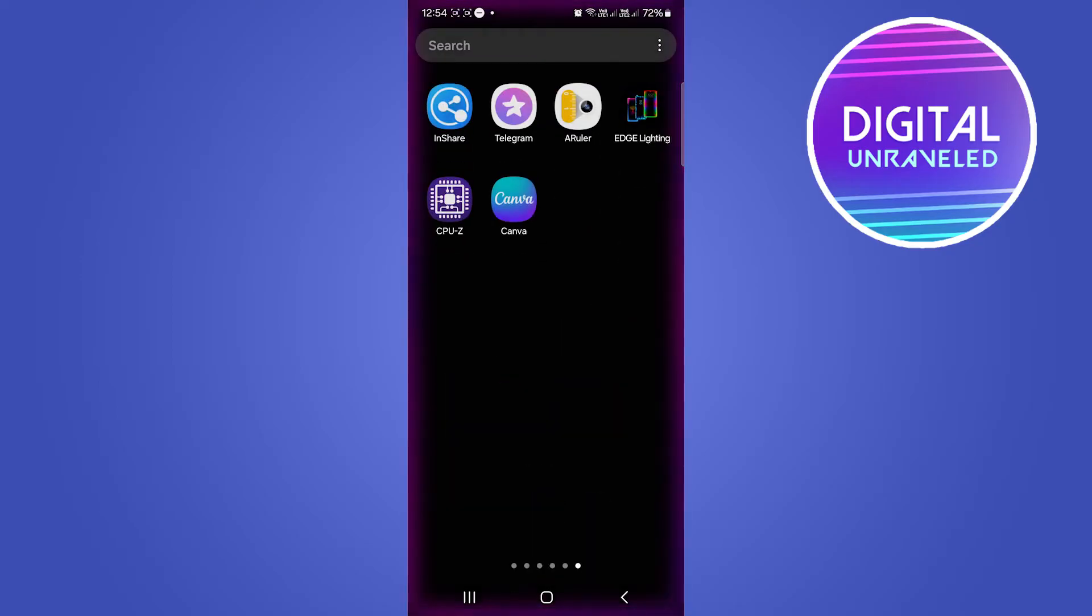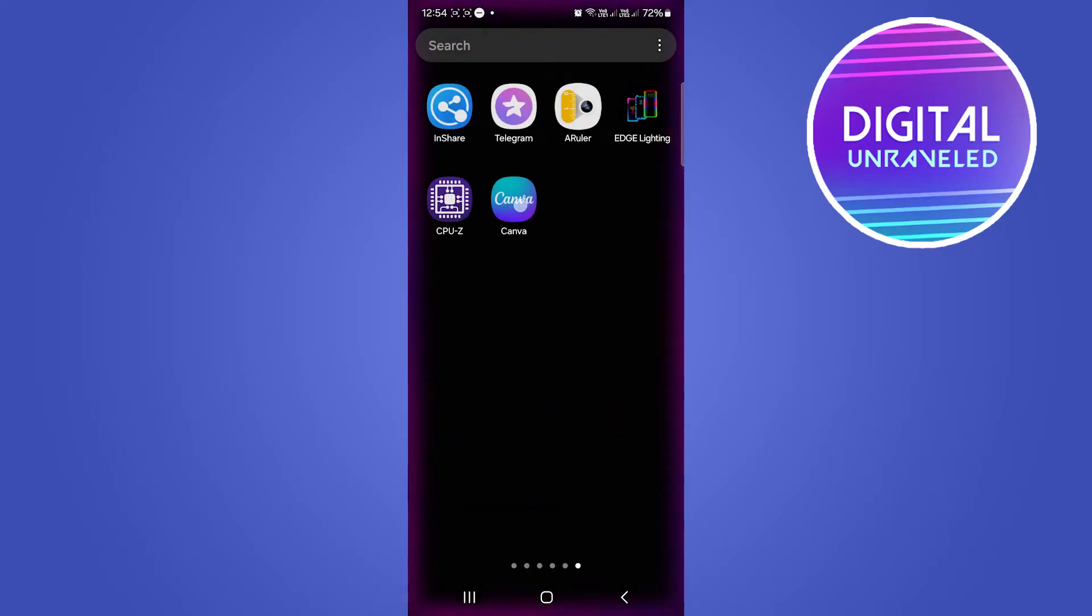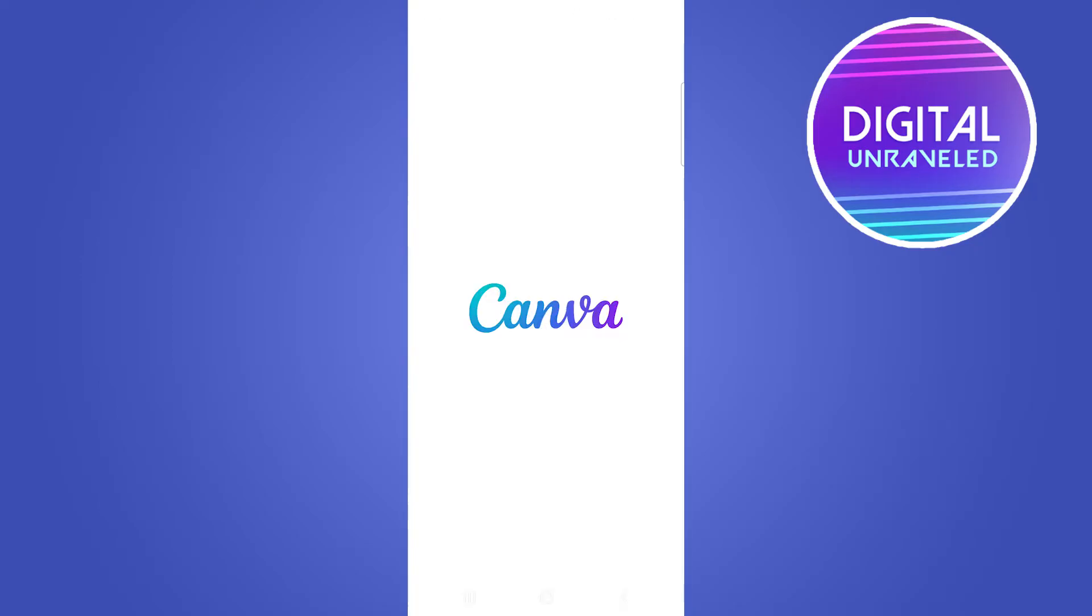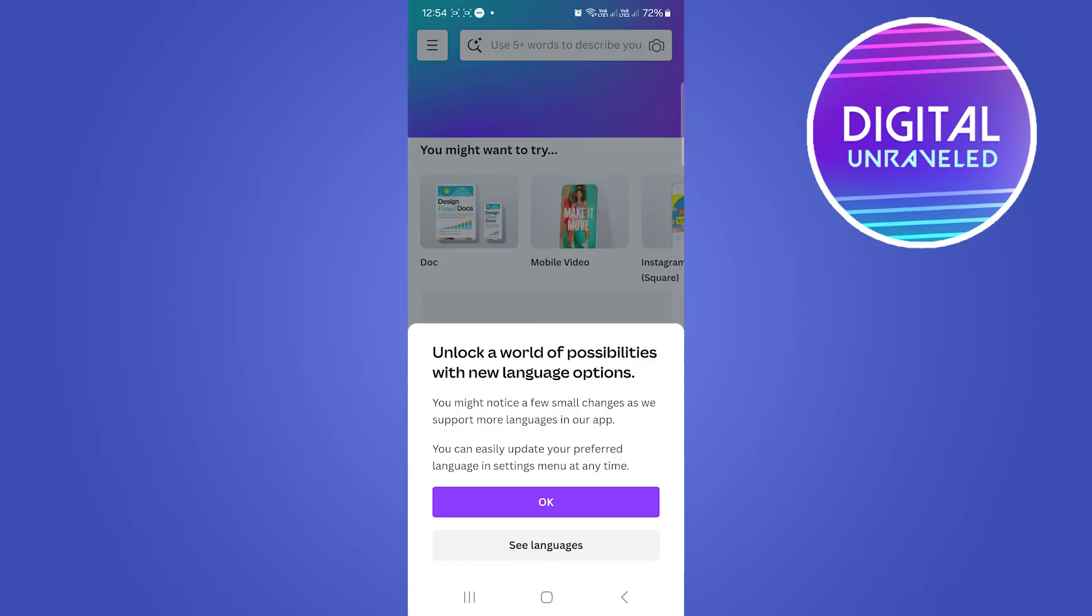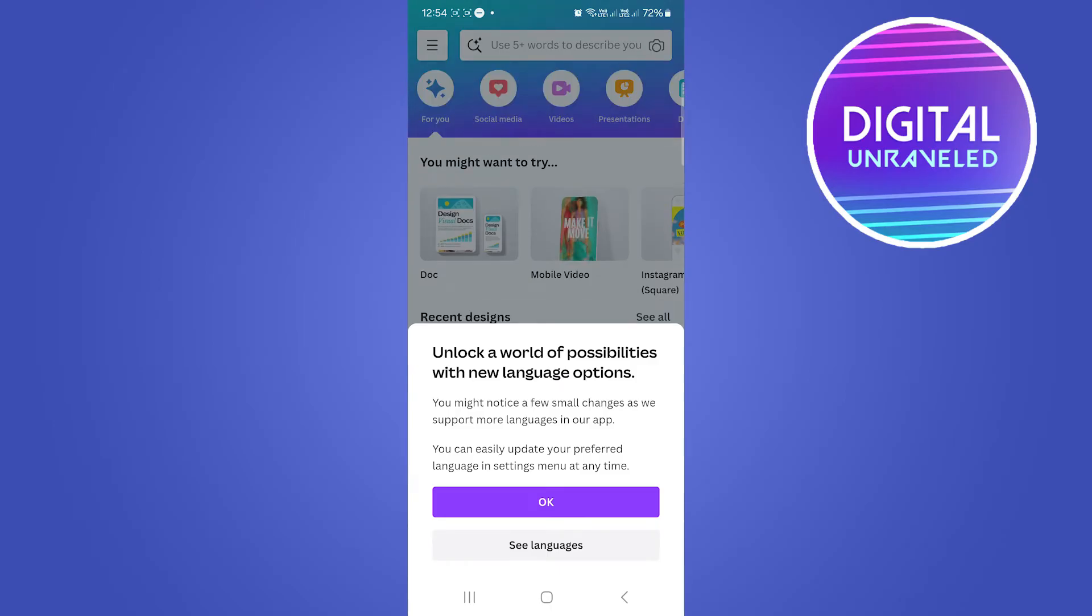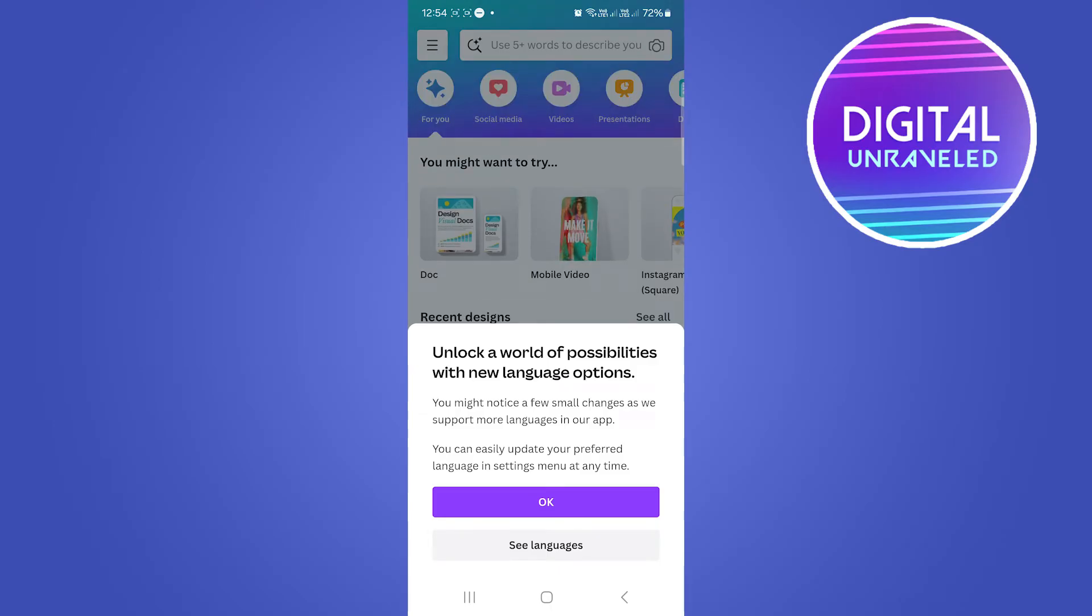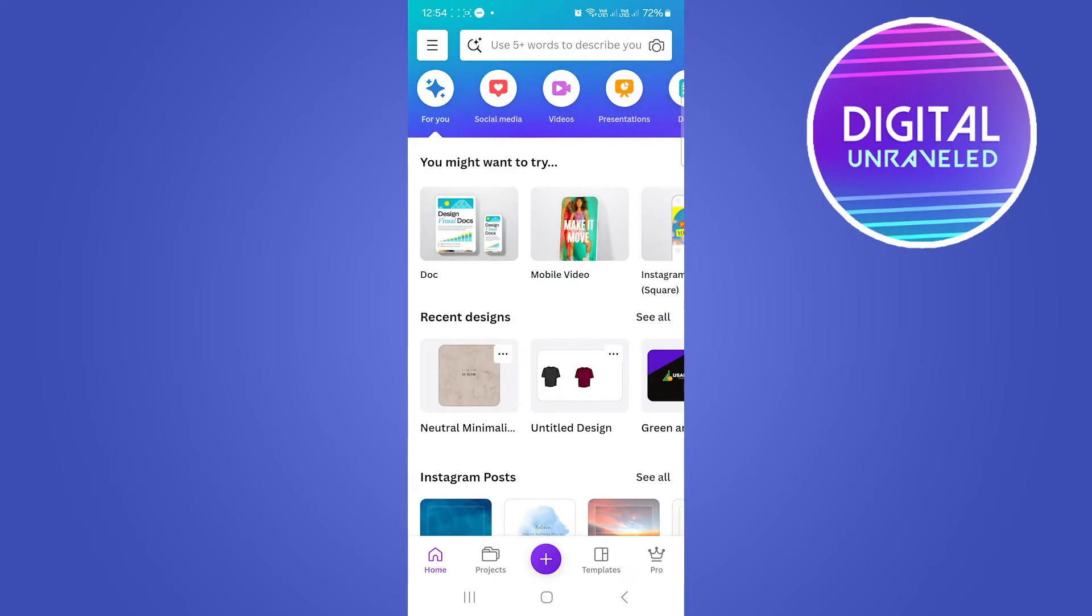It's relatively easy. I'm going to open up Canva, and to do this you will need the Canva mobile app. I'm just going to tap on OK.